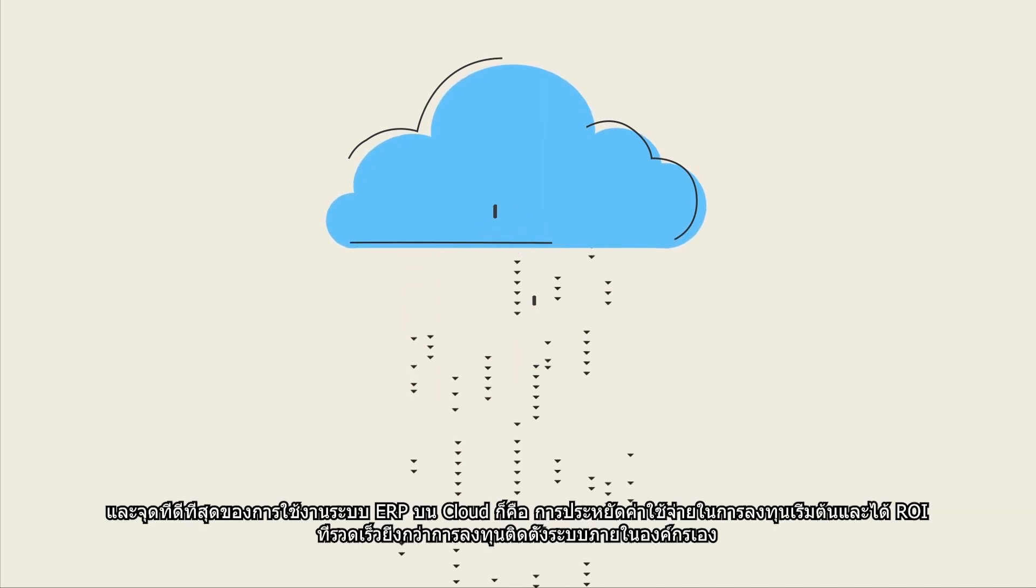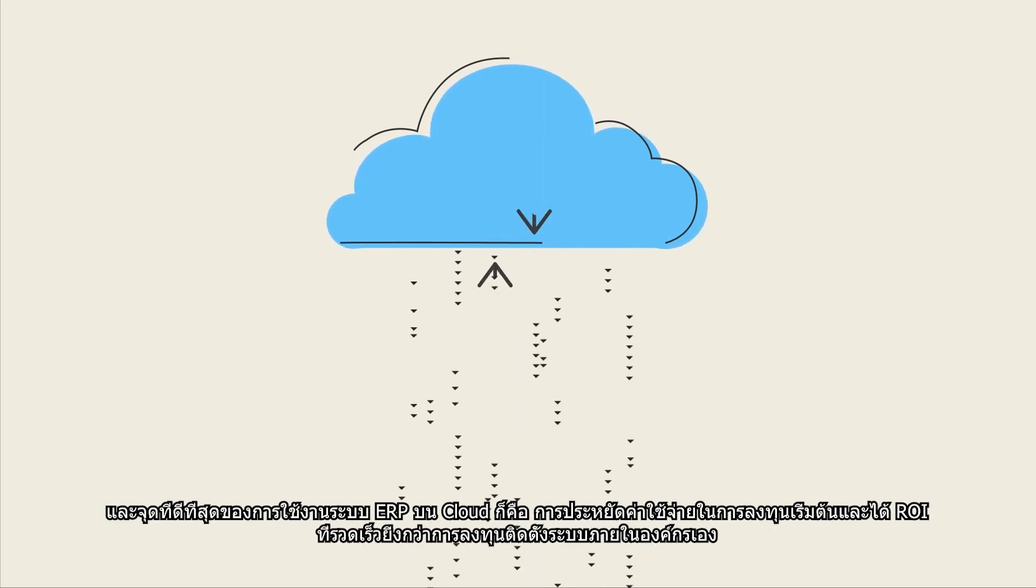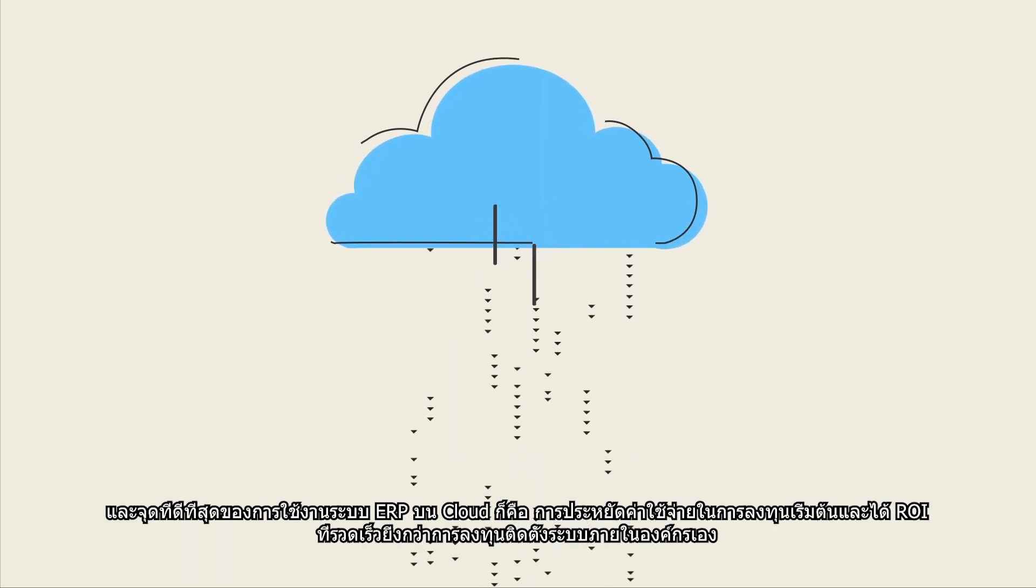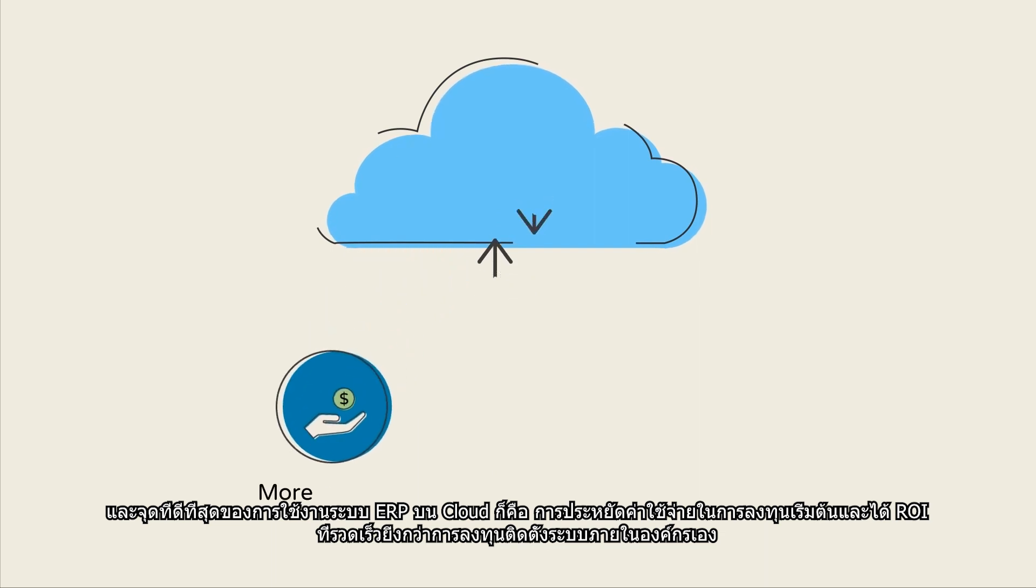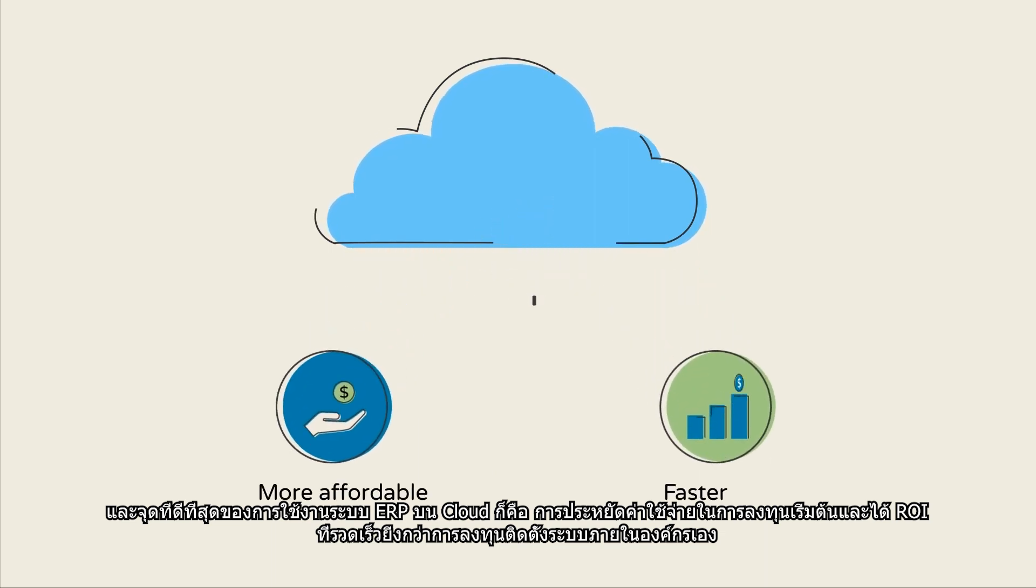The best part about deploying your ERP system in the cloud is that it is more affordable and yields faster ROI than on-premises.